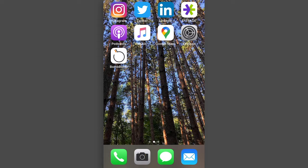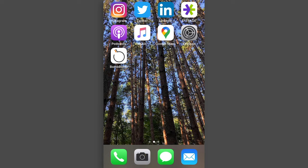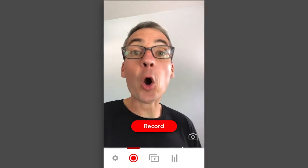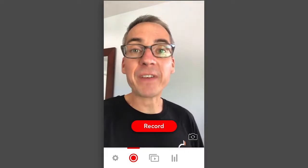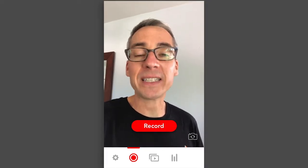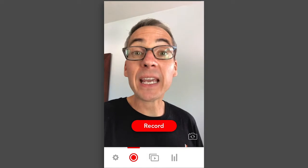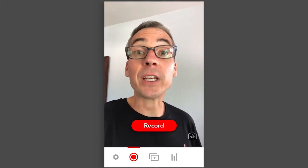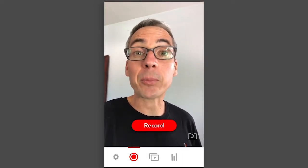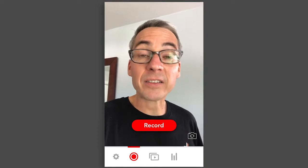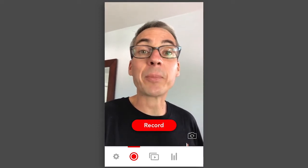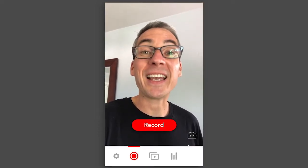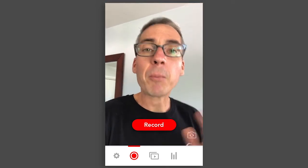Here we are on my iPhone, and I'm going to open the BombBomb mobile app. As you can see, it opens on the video recorder by default every time. You can, down on the bottom, go into tracking, go into your video library, select a video, and send it somewhere, or copy and paste it anywhere you want on your phone through the keyboard we have in the mobile app.